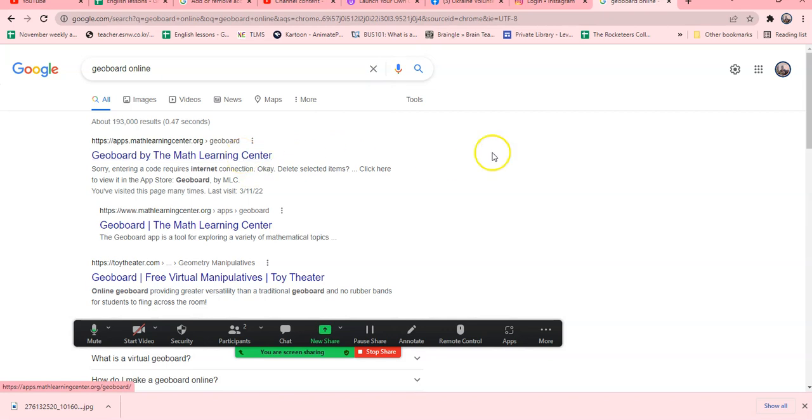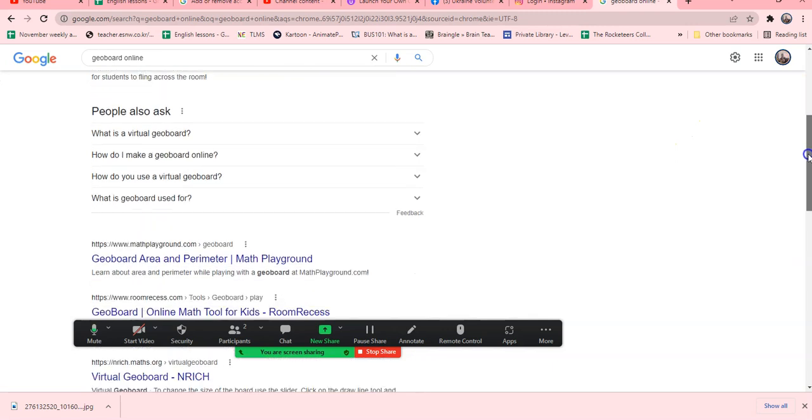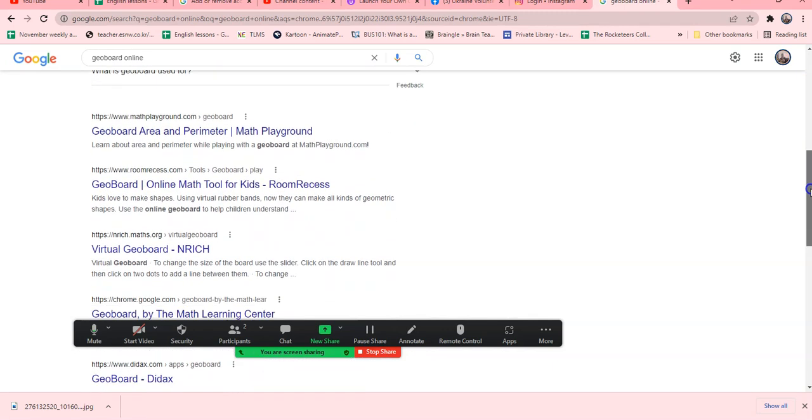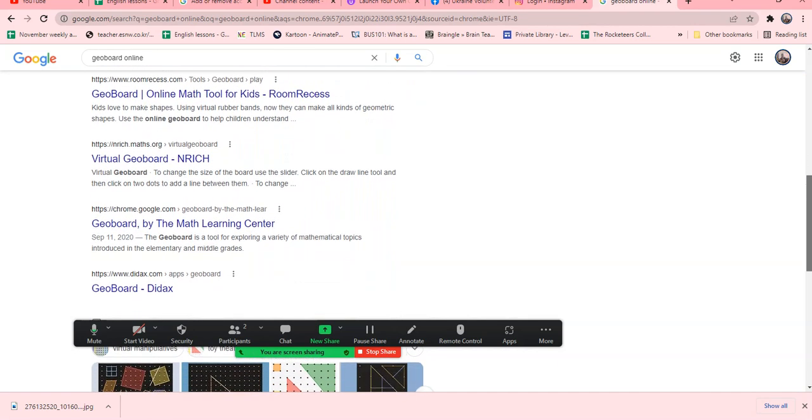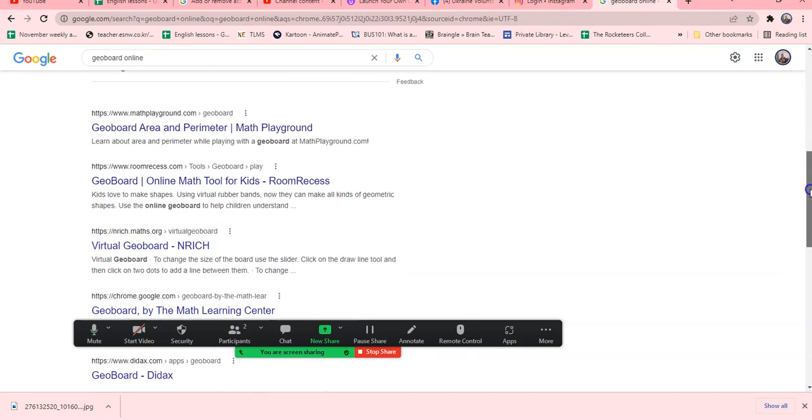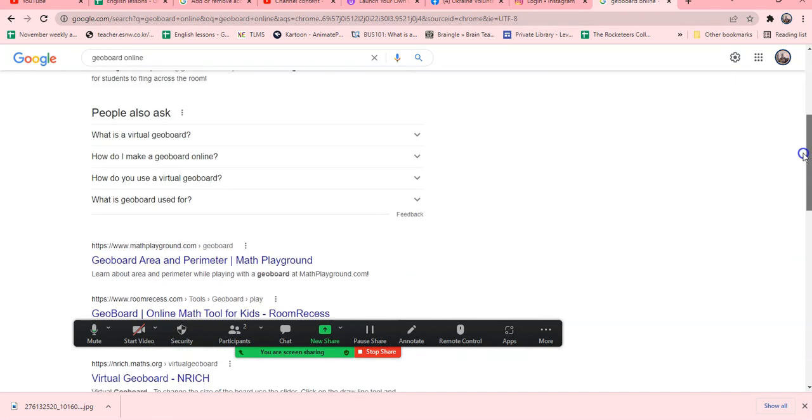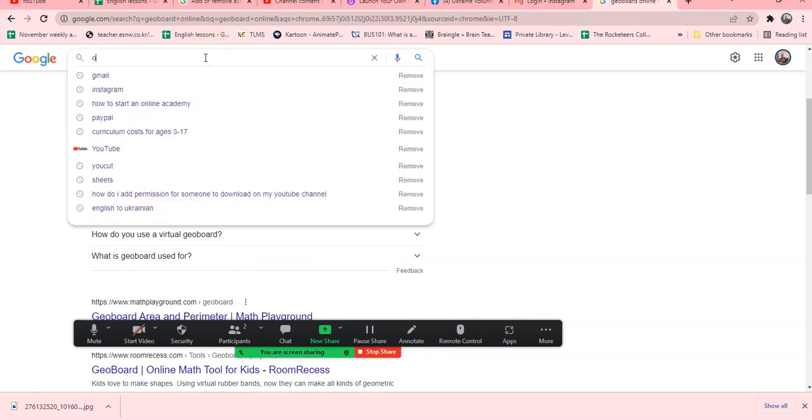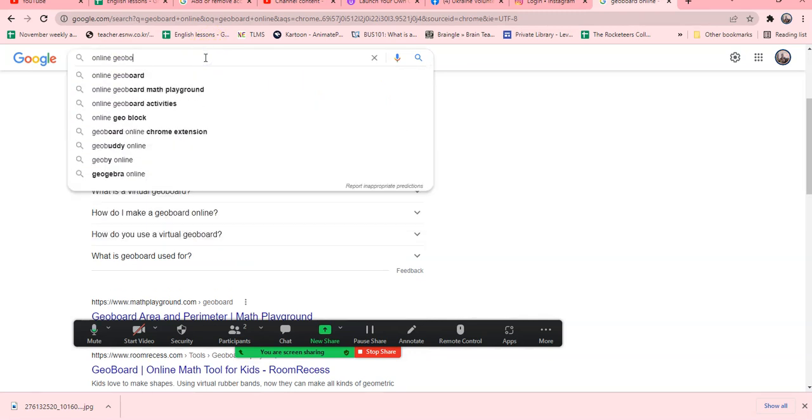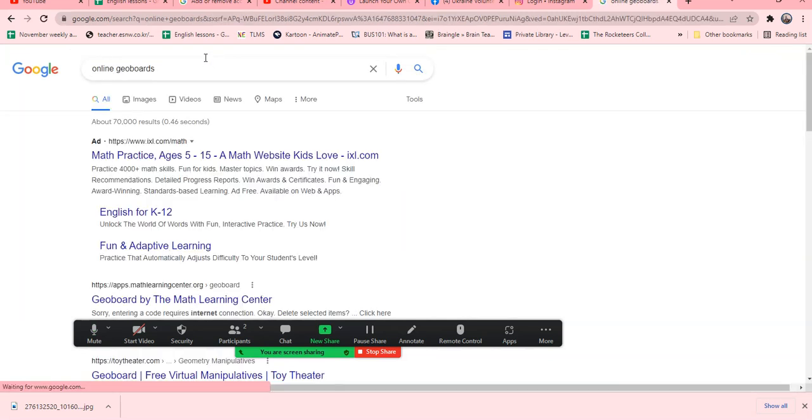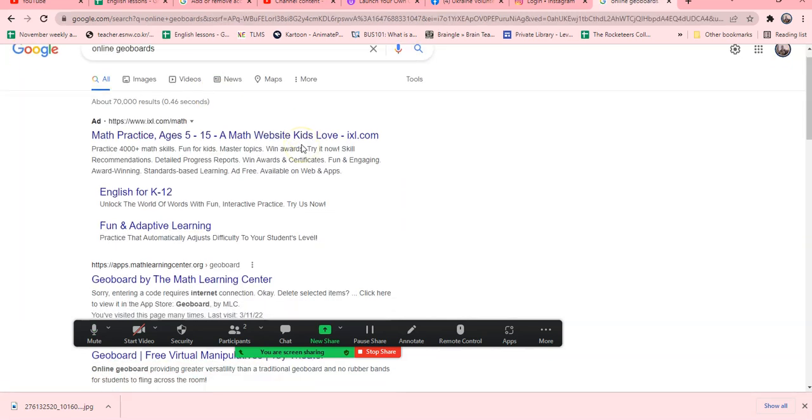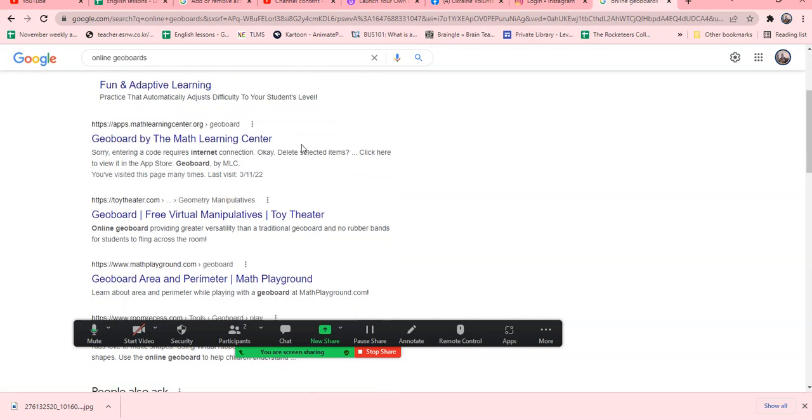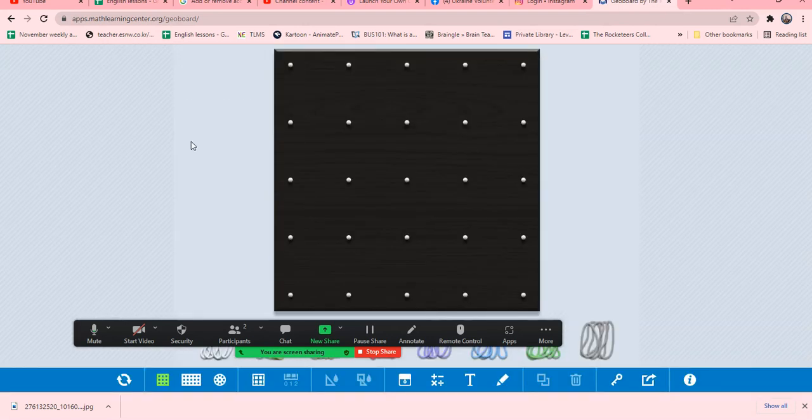Let me find it. Online geoboard. Just bear with me for one second. Let me reword it. There's an application that actually gives you the geoboard. It may be geoboard here. Yes here it is. Okay I'll put that link underneath.